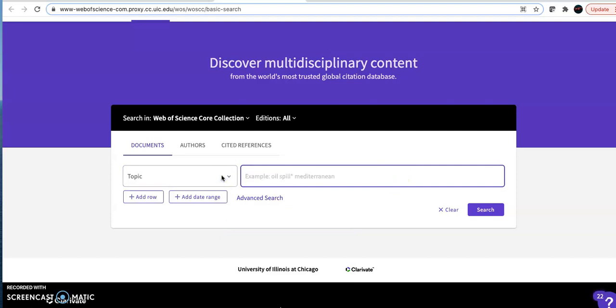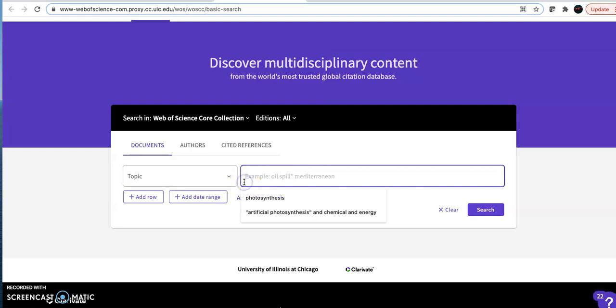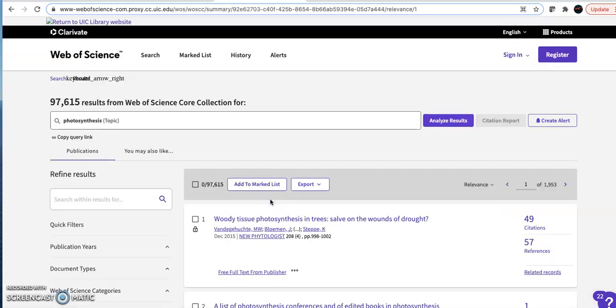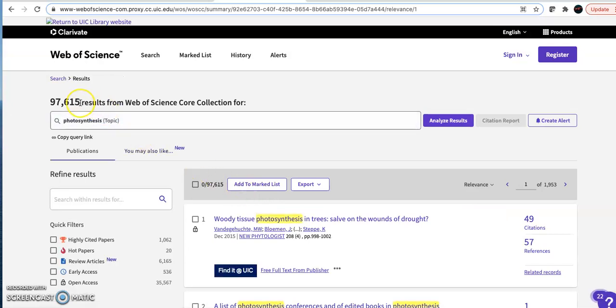I am going to look for information on how chemistry plays a role in the artificial photosynthesis for the production of energy. There are several ways I could go about this search. You see that if I start with a broad topic, say photosynthesis, I get a very big list of results.